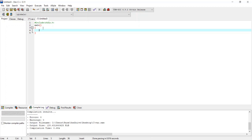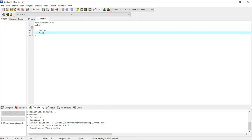Inside main, I am declaring variables. First, I use the type int and variable name a, and put a semicolon. Then another data type, float, with variable name b. This time I am declaring the variable along with initialization, setting its value to 22.44 — a decimal fractional value assigned to this variable.